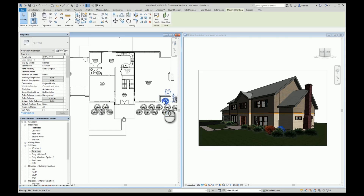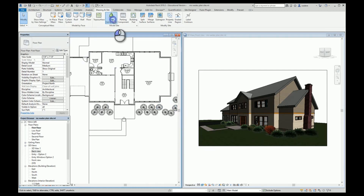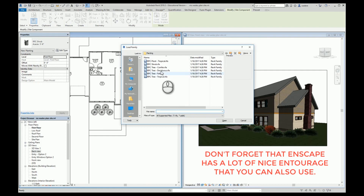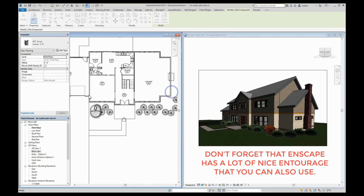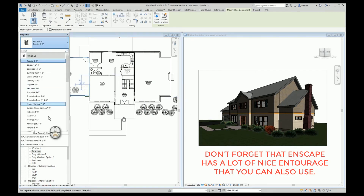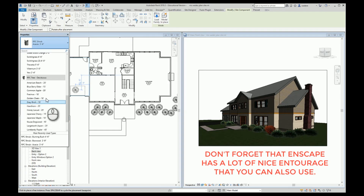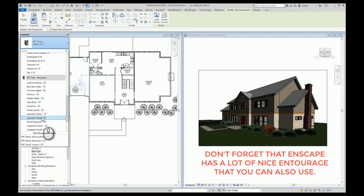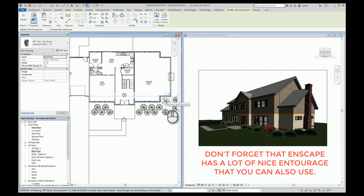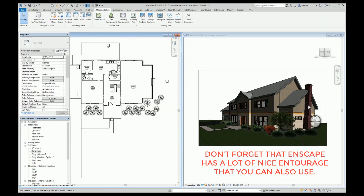Maybe back here, instead of this shrub and this shrub, I really want to put a tree in here. So I'm going to go to Site Component, Load Family, and this time I'm going to pick some trees. I like Japanese maple — it's a medium-sized tree, about 10 feet tall. So I'm going to put that right here in the corner. That looks pretty nice.